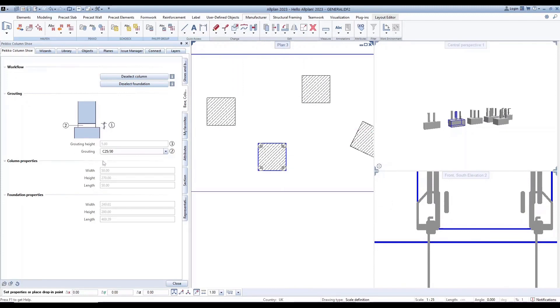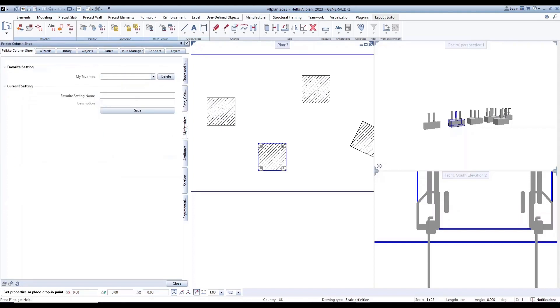We have the grouting height based on Pico's catalog and concrete grades, while the properties are detected and shown in the palette.